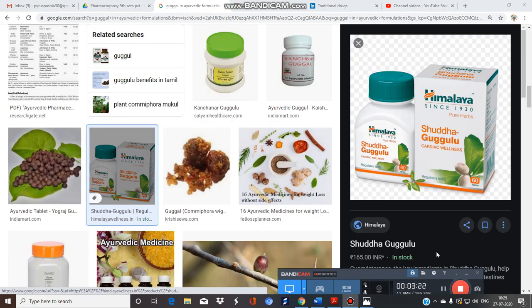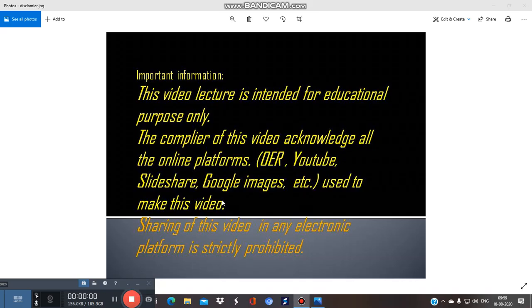Thank you for listening; we will cover the next plant in the next video tutorial. I acknowledge all the online platforms used to prepare this video, especially YouTube, SlideShare, Google Images, and other online platforms. This video is not intended for any commercial purpose — it is only intended for students for educational purposes. Thank you.